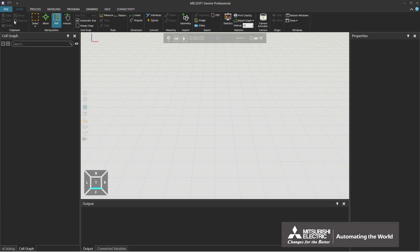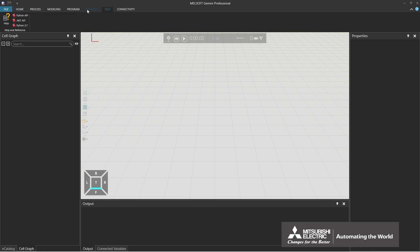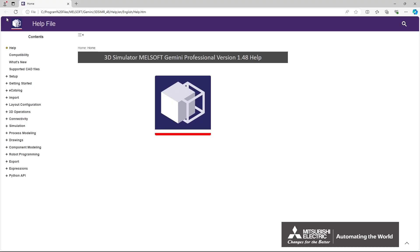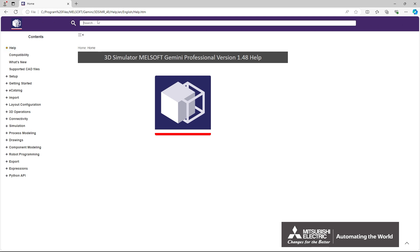This section explains how to use Help. Select the Help tab. By selecting the Help icon, the Help file will be displayed. Help files can be searched by using the table of contents or by keywords.